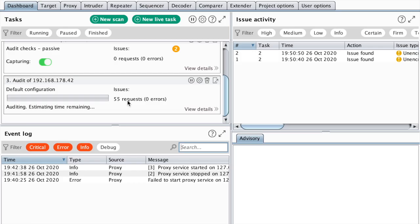With ActiveScan++, tests are integrated into the default Burp Suite scanner. And if we're lucky, we should hopefully get a SQL injection vulnerability.